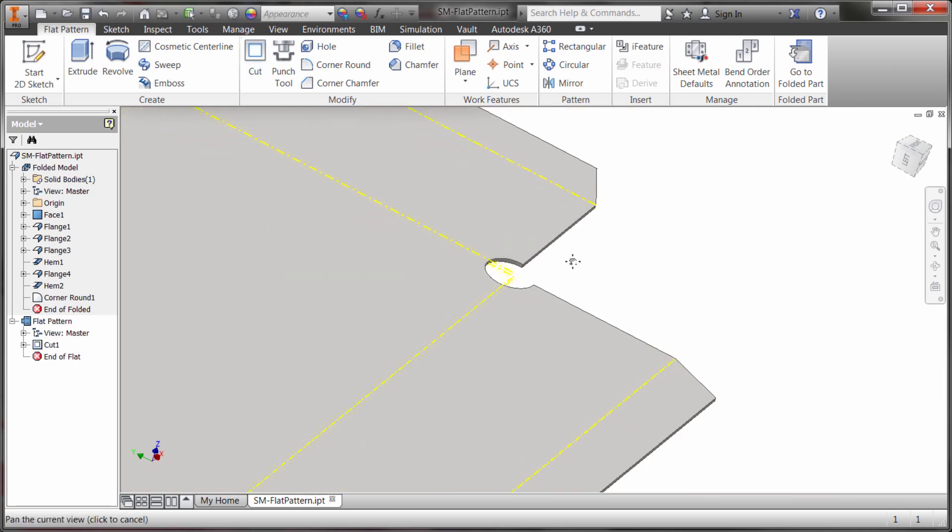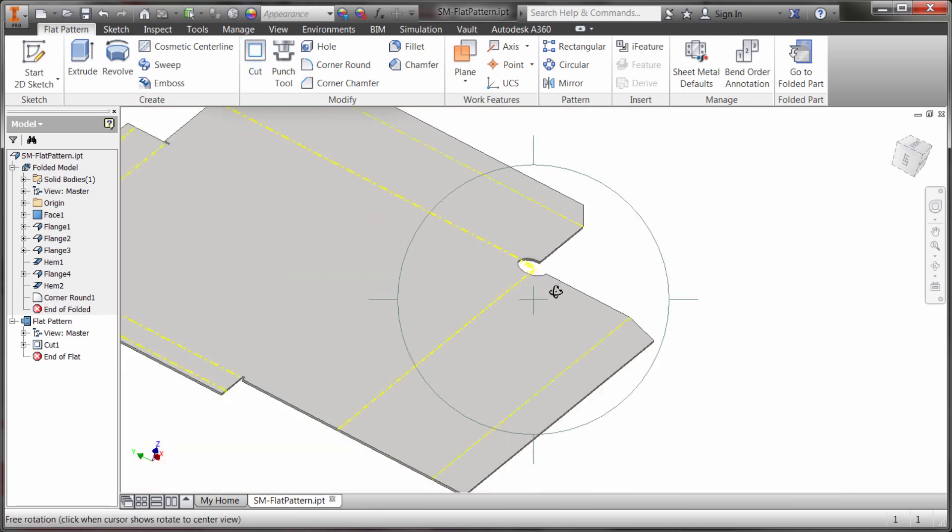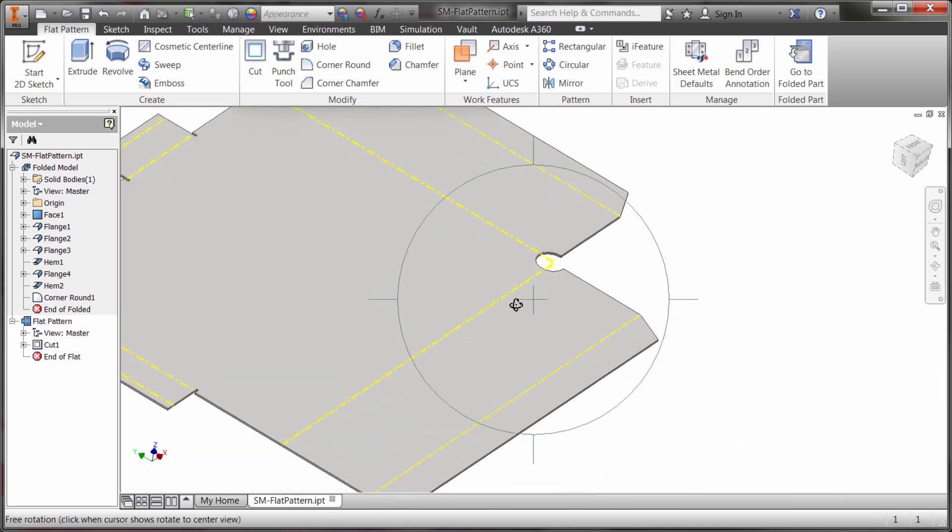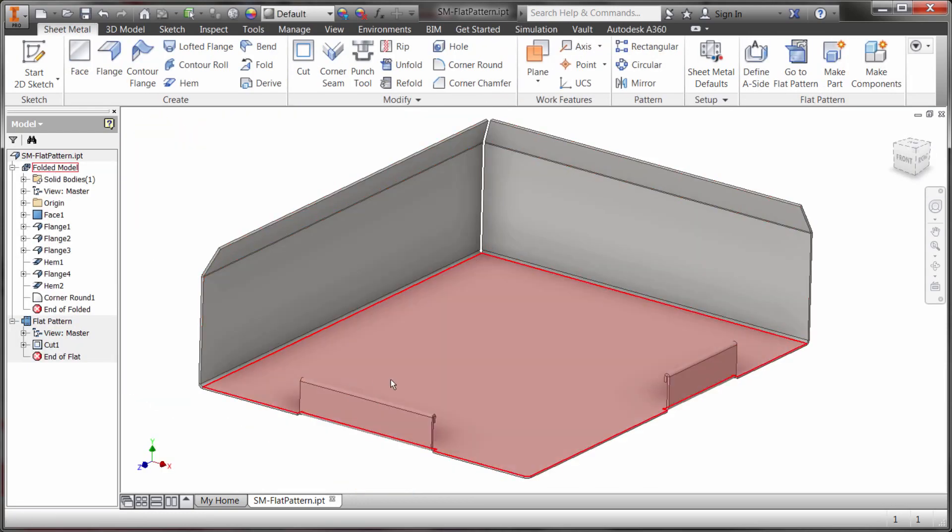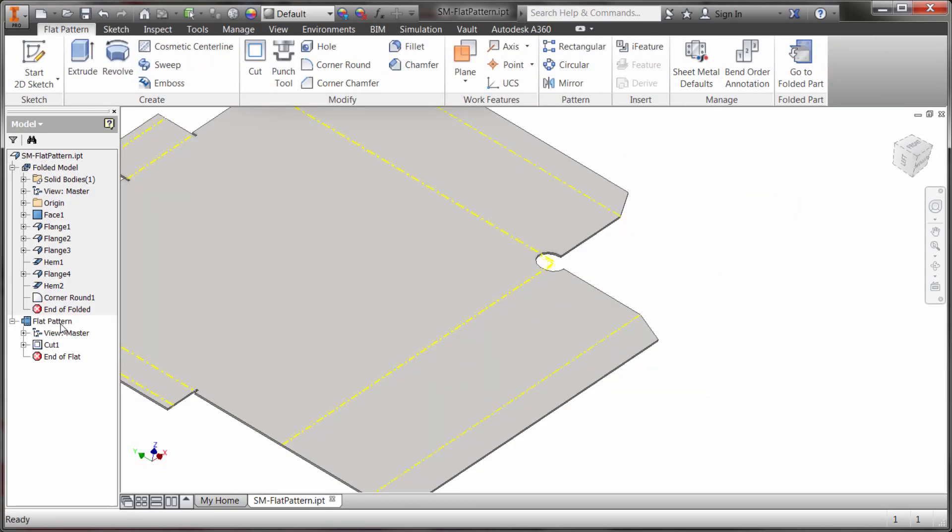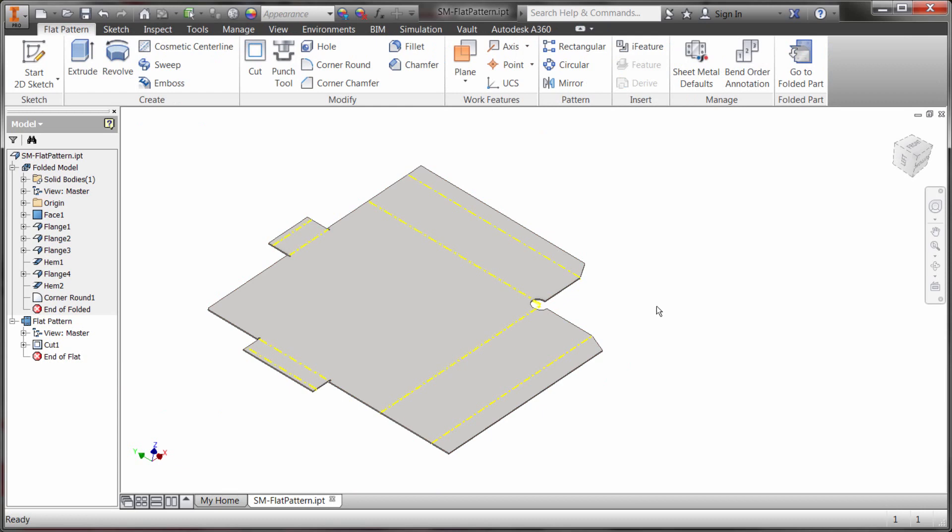So you can see that I've created that circular cut in the corner and if I was to go back to the folded model what we're going to see is that that cut is not there. So that cut only exists in the flat pattern. So you can see that I can create rounds and fillets and chamfers and sweeps and embosses and some different things.